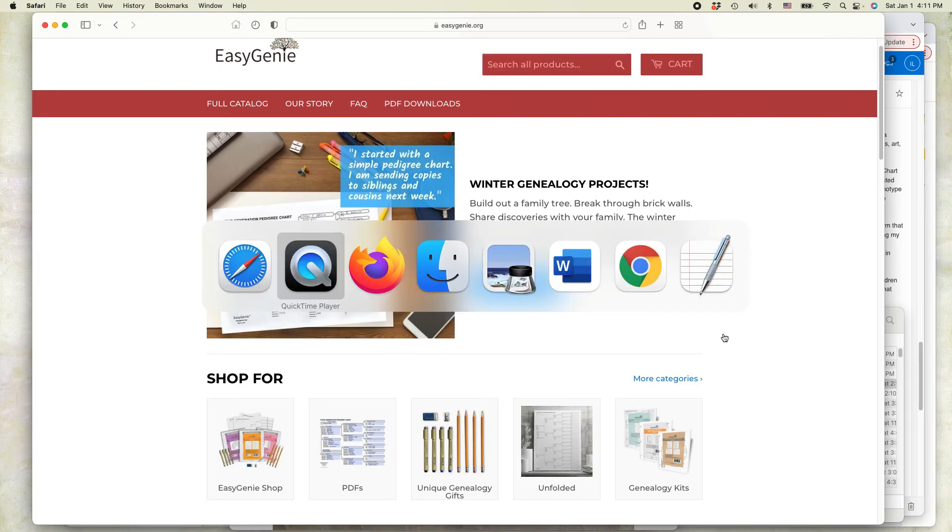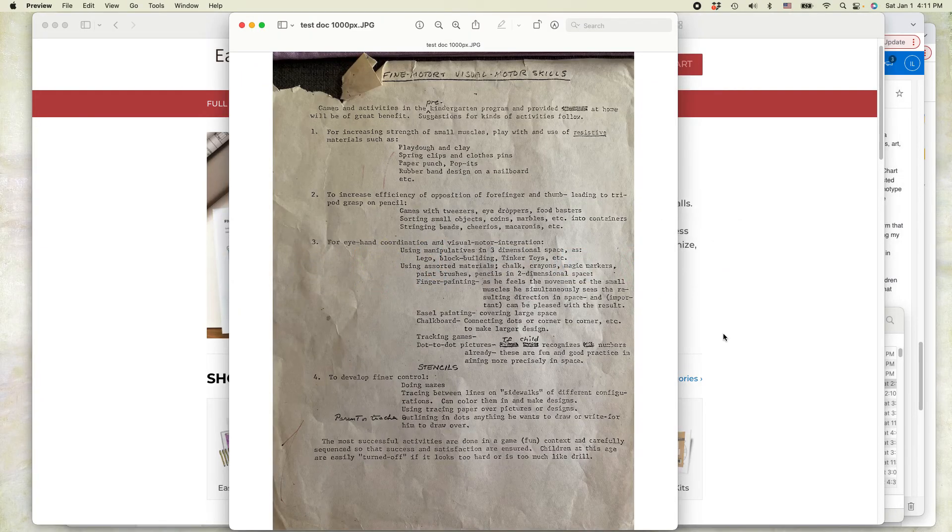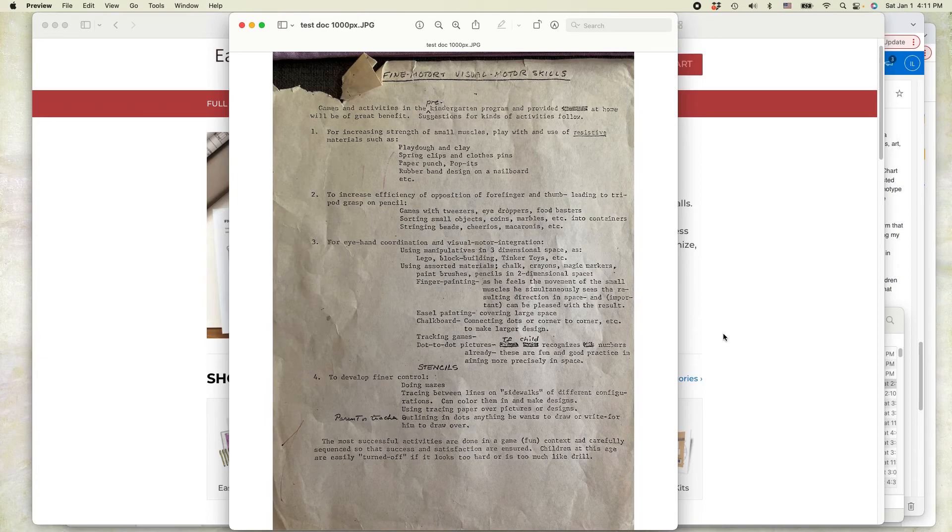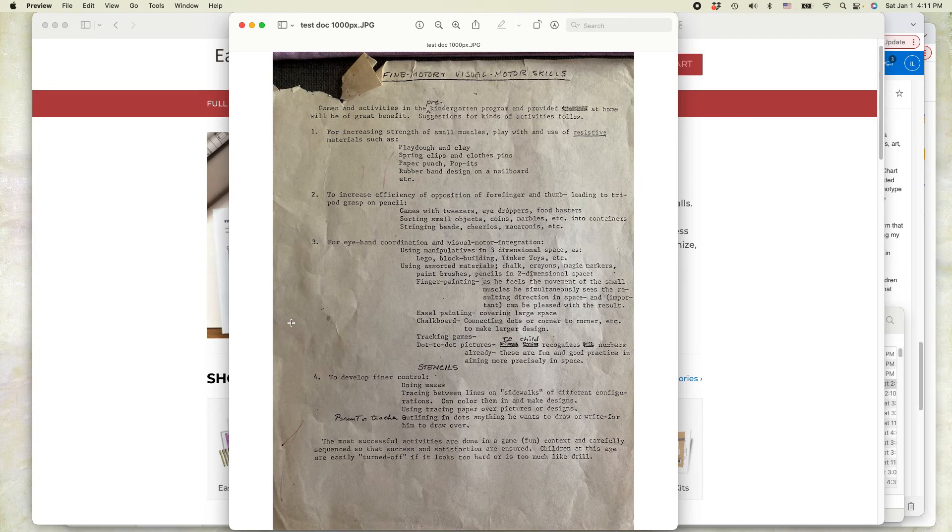So here's what we have. I have this old document. You can see it was typed a long time ago, probably in the 1970s or the 1980s. It's in bad shape. And all I did here is I just took a photo with it on my phone. It can be an iPhone or Android phone, it doesn't matter.